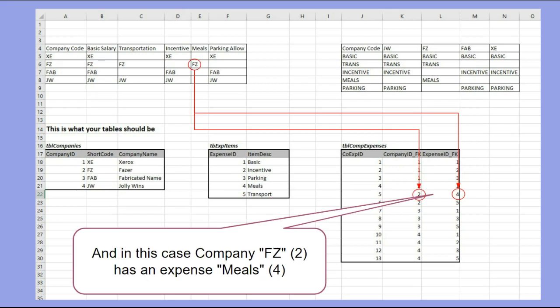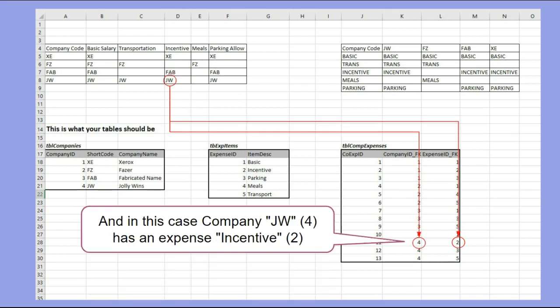Then there's another example: that's company shortcode FZ, and it's company number 2. So you got 2, and the meals in the expenses table is item number 4. And we do another one: company JW, company 4, and expenses item number 2.